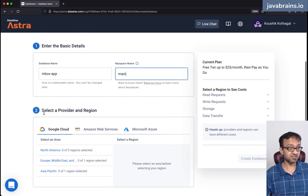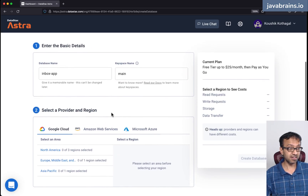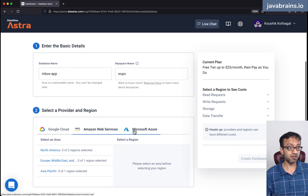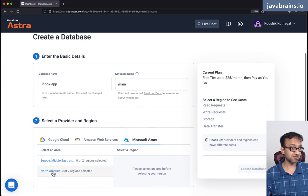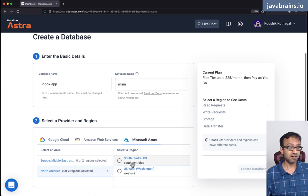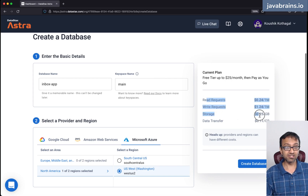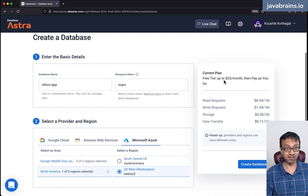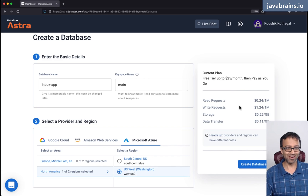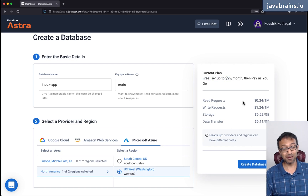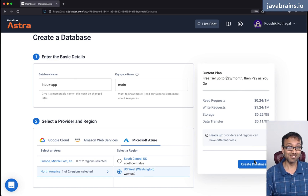The second question is to select a provider and a region. You can choose between Google Cloud, AWS, and Azure. I'm going to choose Azure North America because it's closest to me — you can choose whatever is closest to you. The free tier gives you $25 per month worth of usage, and you can do a whole lot with that. It's going to take a lot before you hit the free tier limit, which is why I'm confident recommending this to people who want to try out Cassandra.